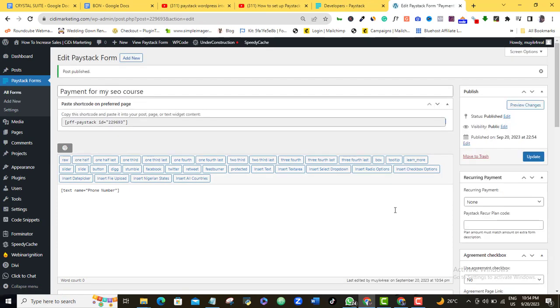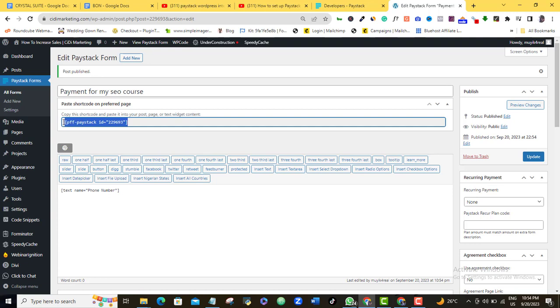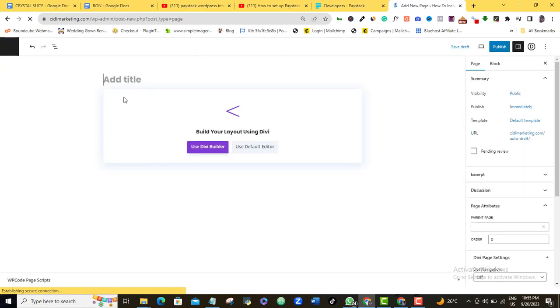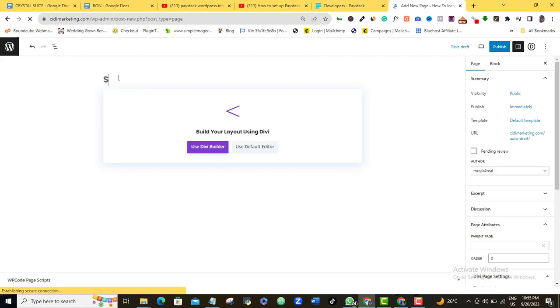Alright, so once I'm done with that, all I need to do right now is to come to this short code that has been generated for me. So I'm just going to come here and copy the short code here. So what I'm going to do right now is to go to my normal WordPress page here. And then I will just click on add new. And of course, what I want to do here is that I want to create a page for the payment of the SEO course that I'm selling. So I'll just say SEO course payments.